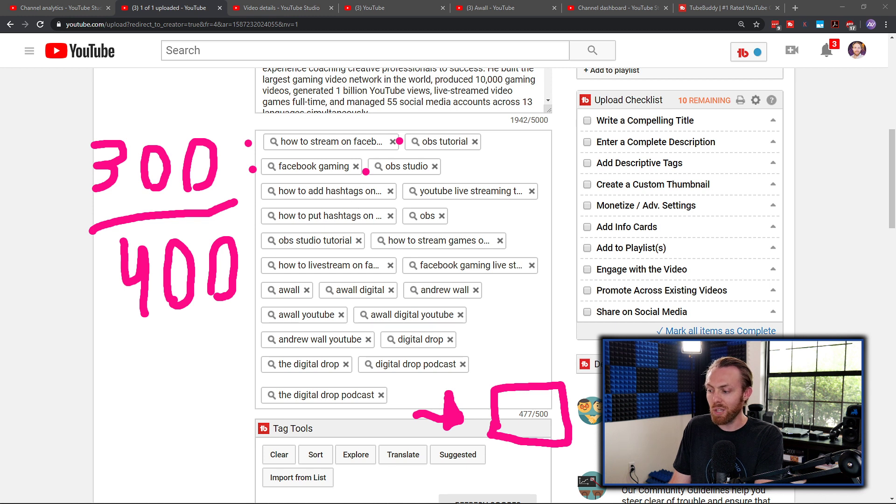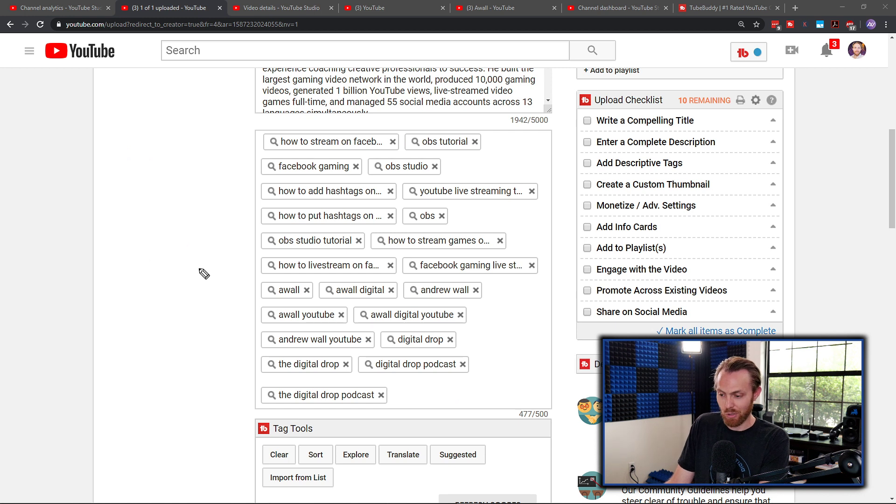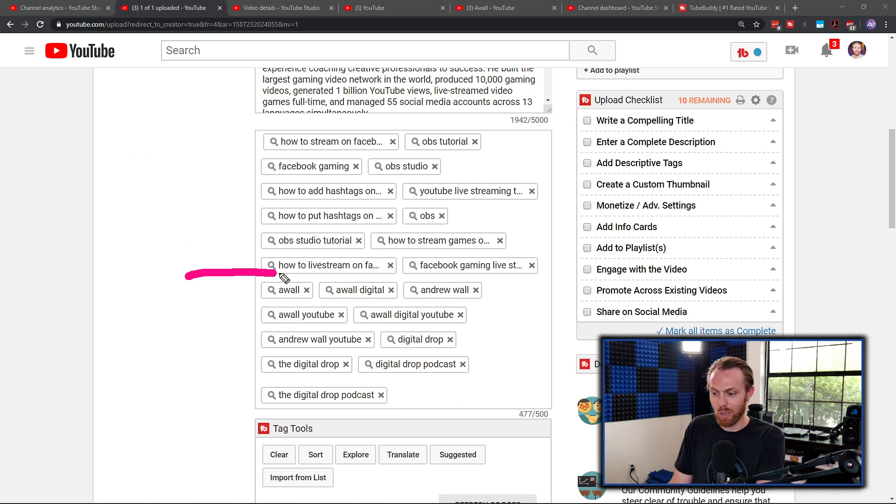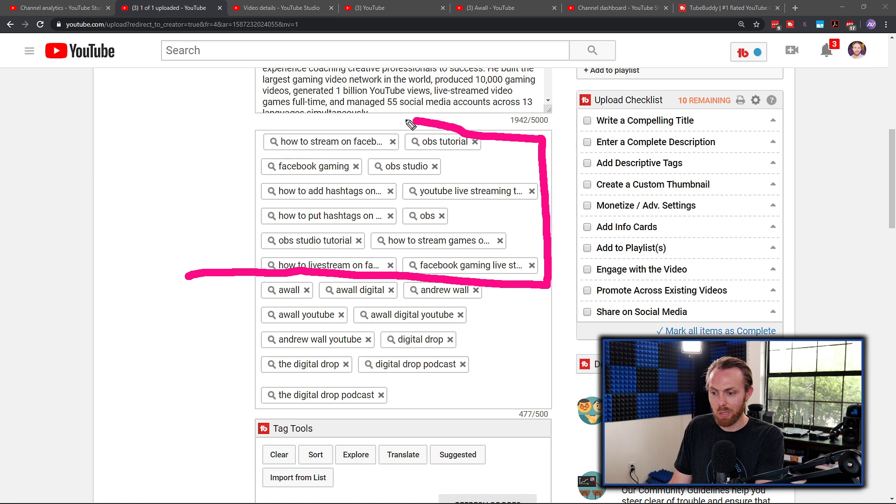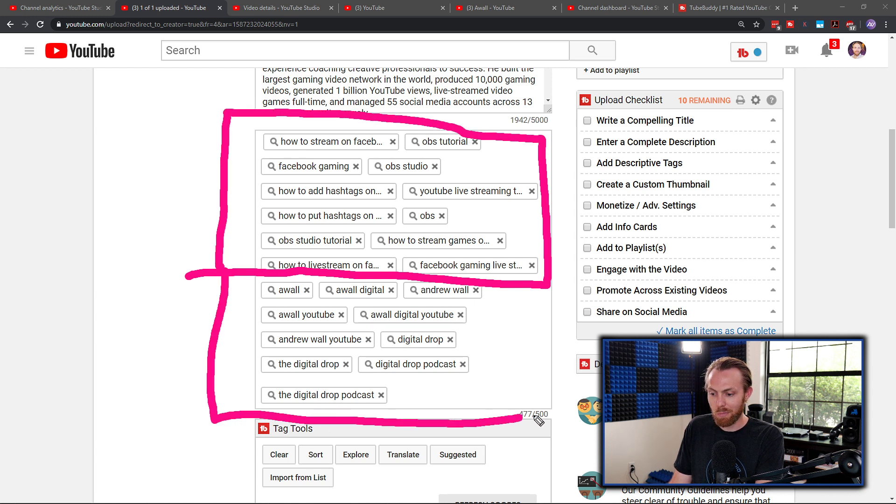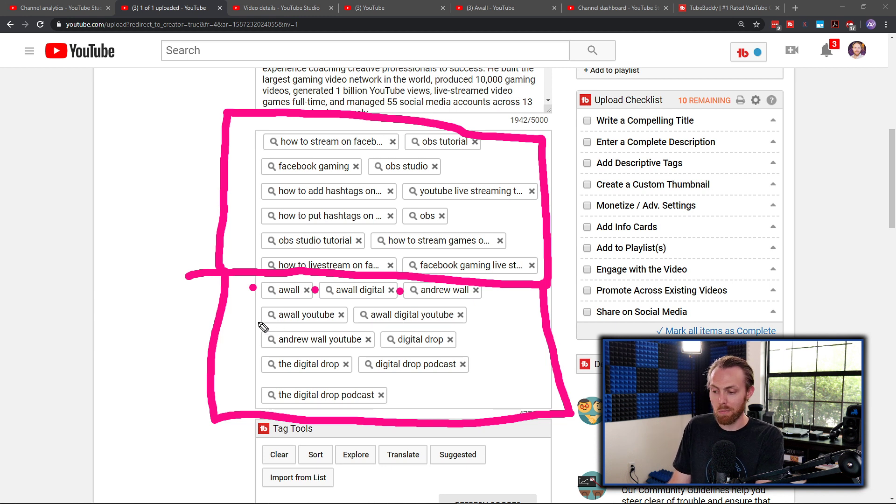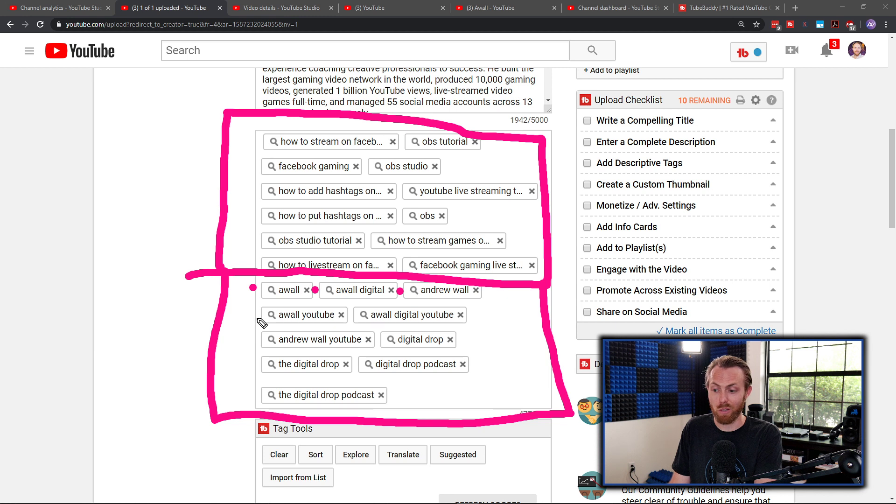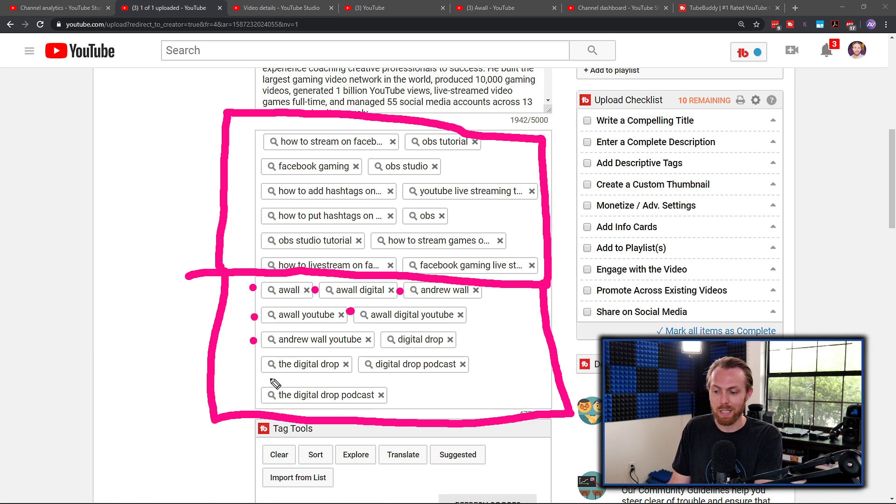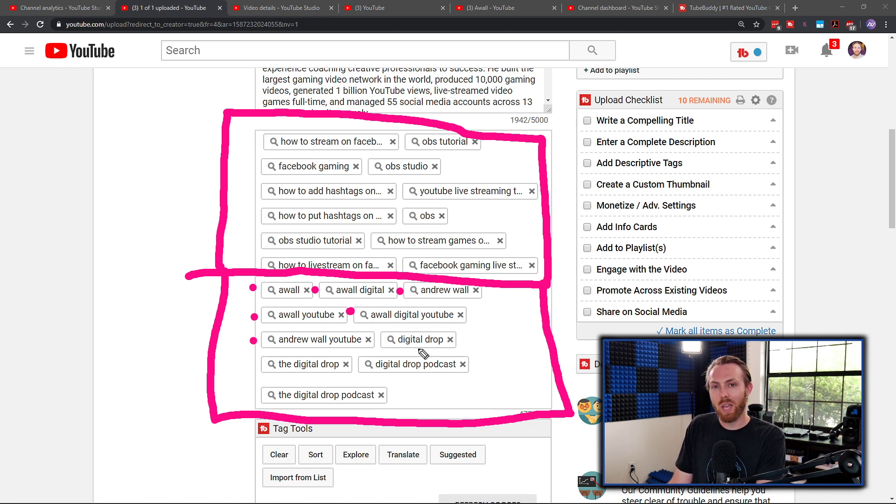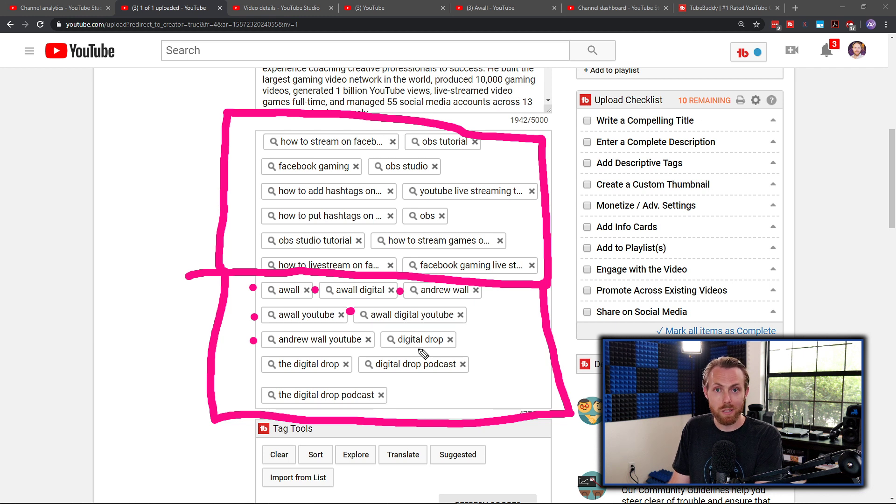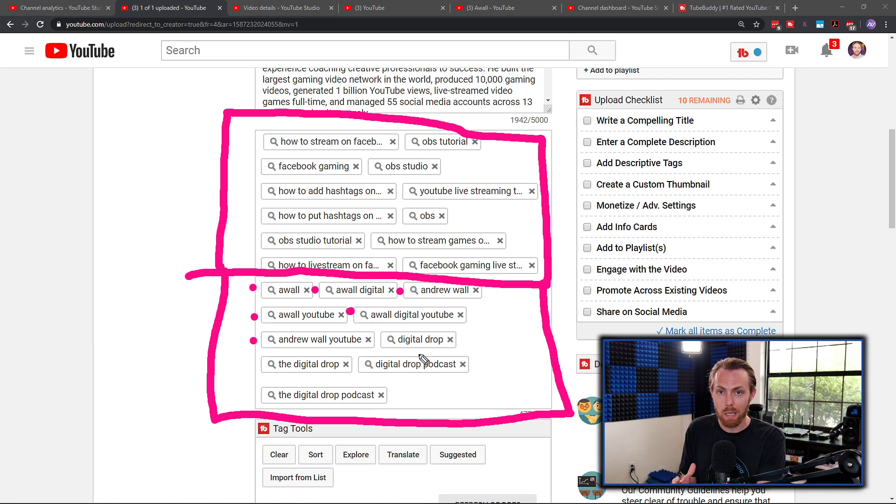And as you can see, I did that on mine. How to stream on Facebook, OBS tutorial, etc. After you fill up about three to 400 of those, then you're going to reserve the remainder of your keywords for branded keywords. So the top half of my tags up here are non-branded keywords. And the bottom half of my tags are branded keywords. My branded keywords are AWOL, AWOL Digital, Andrew Wall. And then you want to take your name or names and add the key term YouTube to the end of them in case anybody's searching for your YouTube channel. AWOL YouTube, AWOL Digital YouTube, you get it.